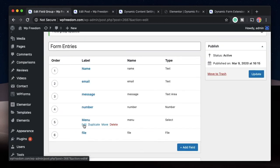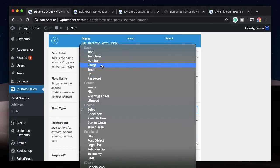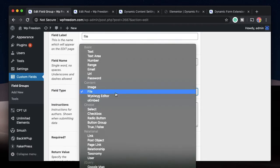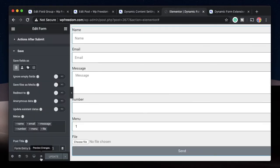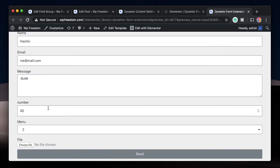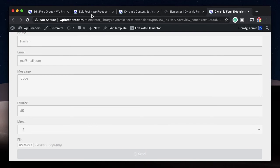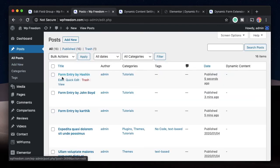To fix this: for the Menu field, since the options are numbers, you can map it to a Number field type in ACF — so change it from Select to Number. For the File field, the output is a file URL or link, so change the ACF field type to URL. I'll update the field group. Now I'll click on Preview Changes again, make another entry — fill in a name, email, message, number, select a menu option, and choose a file — then hit Send.